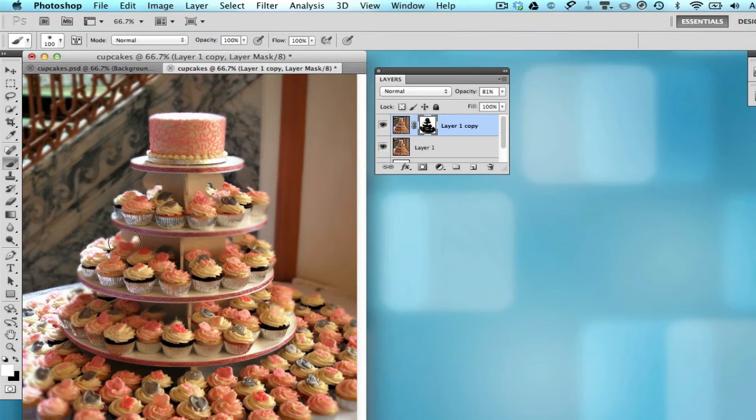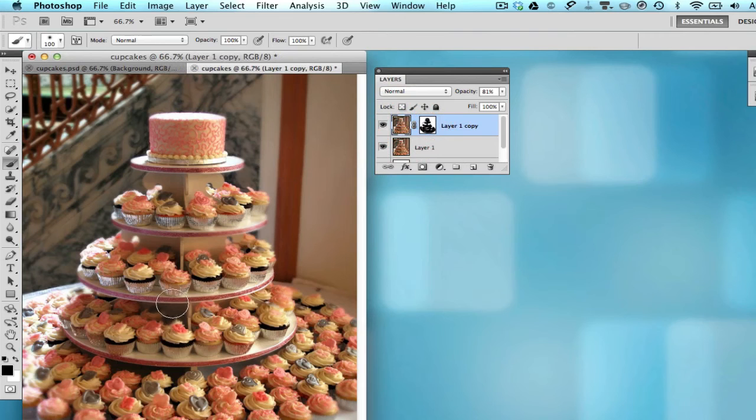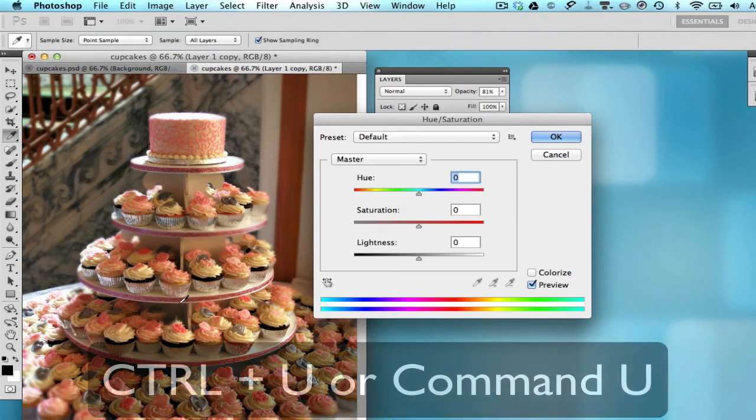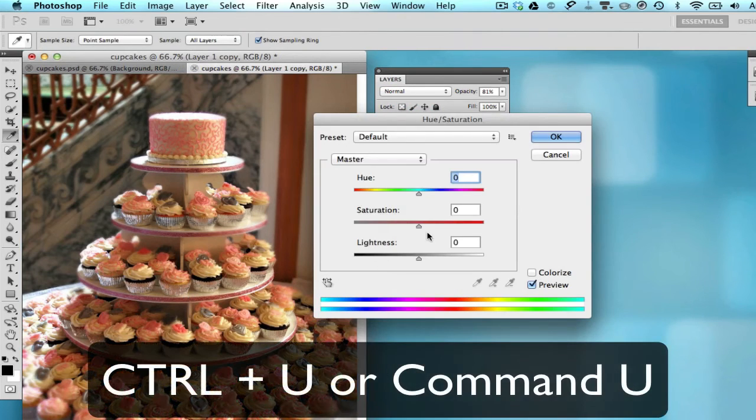Alright, so we're almost done. Now as a final touch, you can go ahead and bump up the saturation a bit by hitting the Ctrl U button to bring up the hue and saturation dialog box.